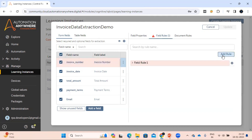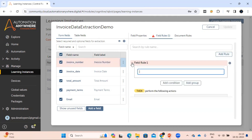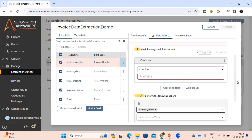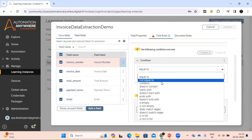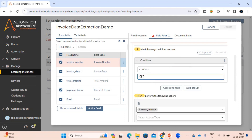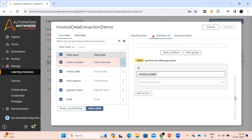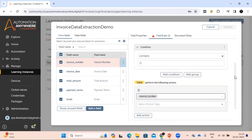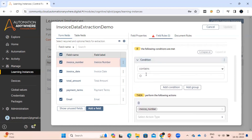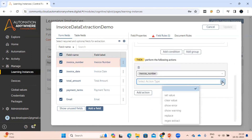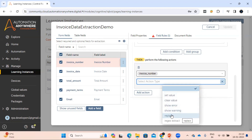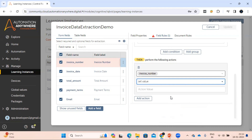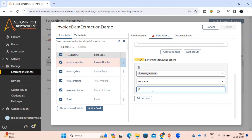Come to the field rule and click 'Add Rule' — it will give you some options to select. For our case, if the invoice number contains 'O', I want to replace that 'O' with zero. This is basically like an if-condition: if invoice number contains 'O', then perform an action. The action options include set the value, clear the value, show an error, show a warning, replace, and so on. In our case, I just want to replace it with zero.